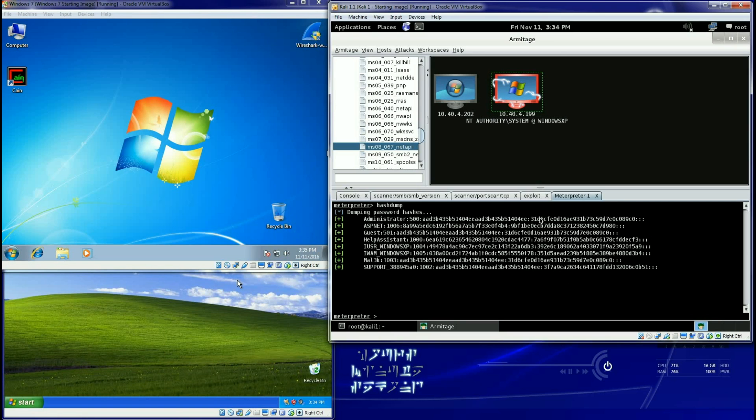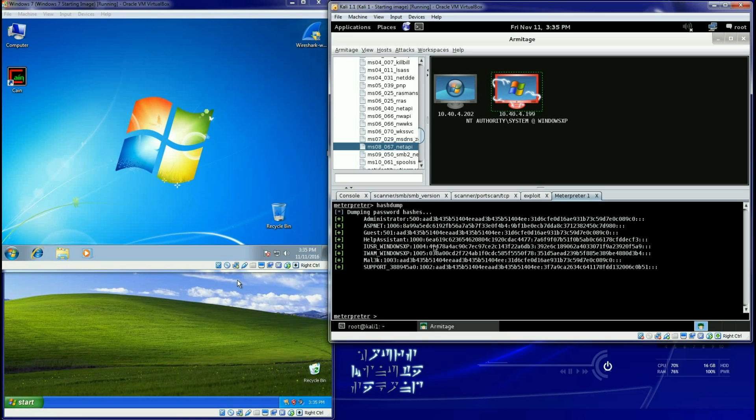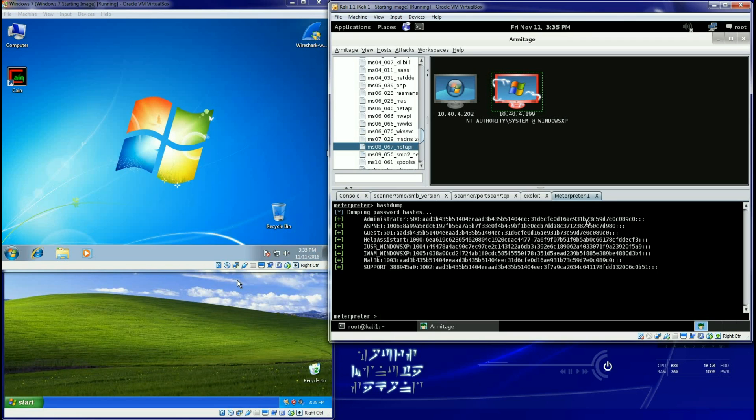So now I have all my hash files. Now to make this even cooler, we can daisy-chain from one machine to the next. Now these are in workgroups. To really daisy-chain it needs to be in a domain because what I would do is I would get the administrator, I would break this hash, get the password, and then I would connect to this machine using the administrator's username and password that I retrieved from here.